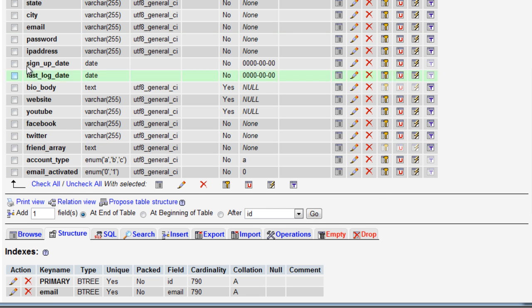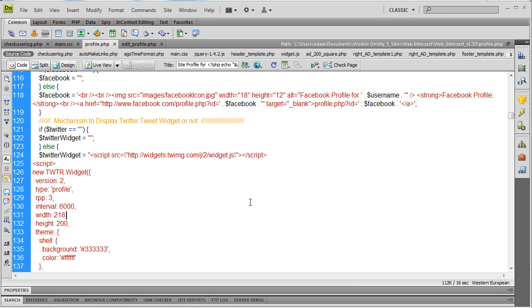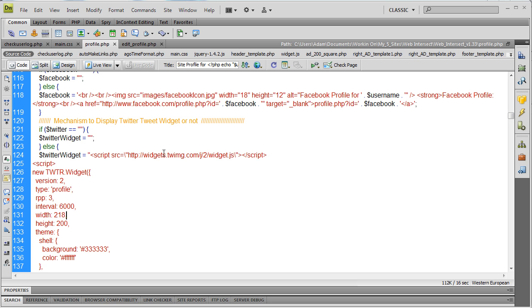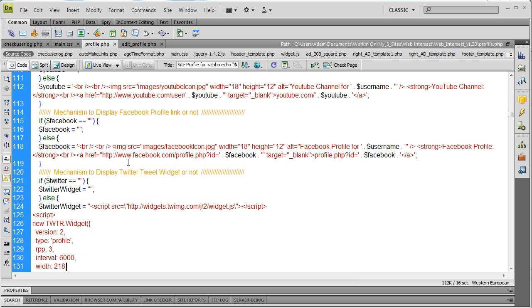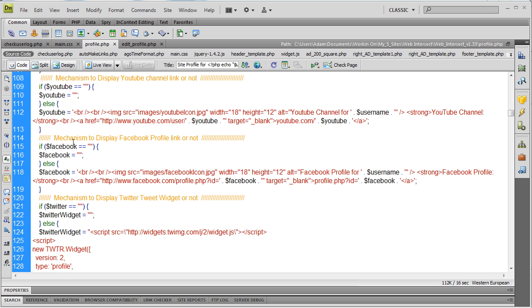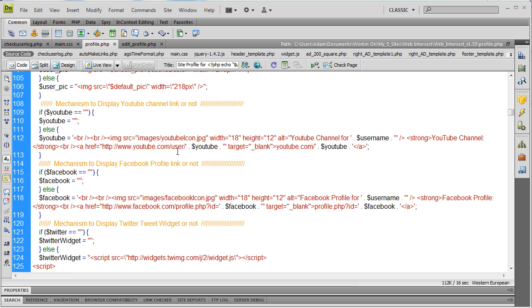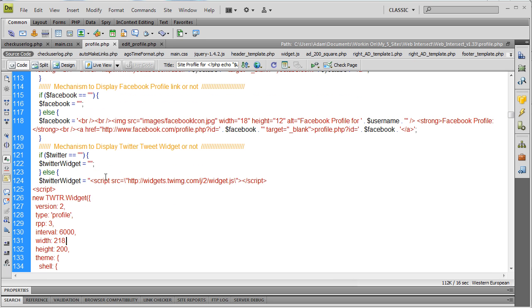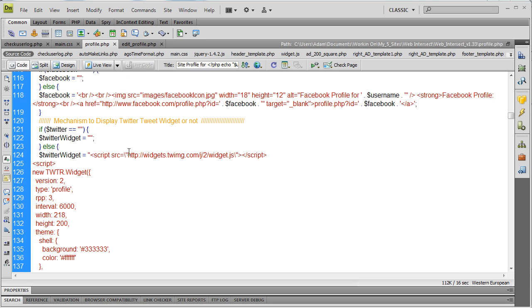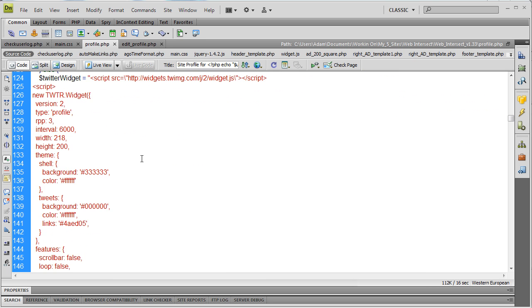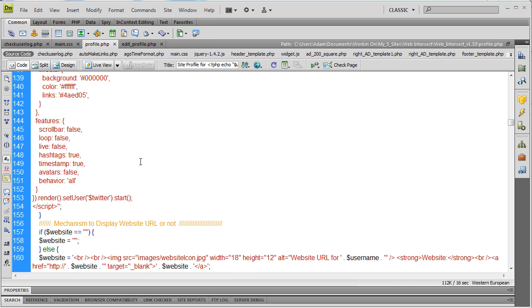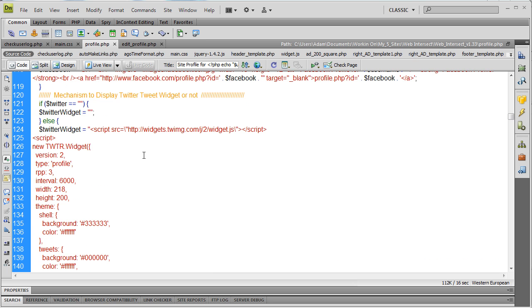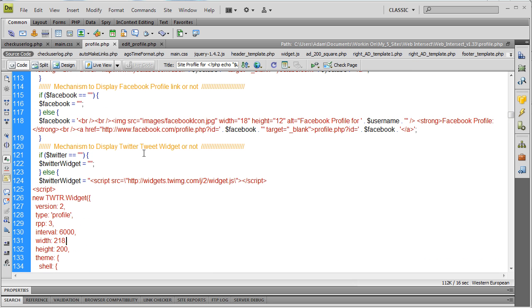Finally, in your profile page, all you have to do in your profile.php script that shows all your different members is dynamically render it out like we're doing the rest. I put it into a mechanism to display Twitter tweet widget or not, just like we have a mechanism to display Facebook profile link or not, or the YouTube link or not. We do the same thing for the Twitter widget, so it only renders if they happen to have that information there with us. If not, nothing renders. If they do have it, we render a nice little widget.